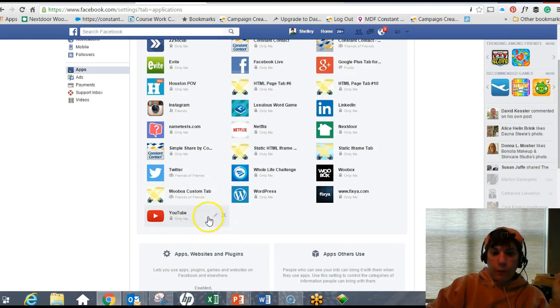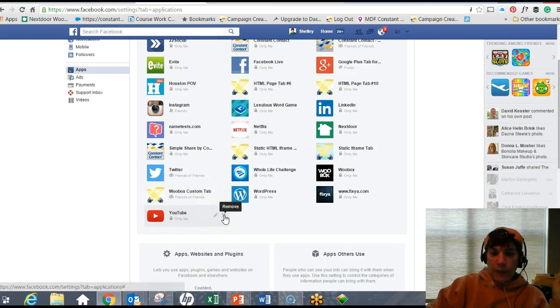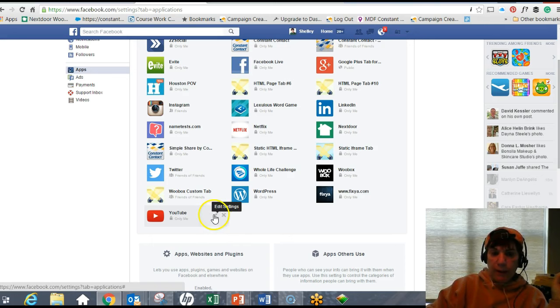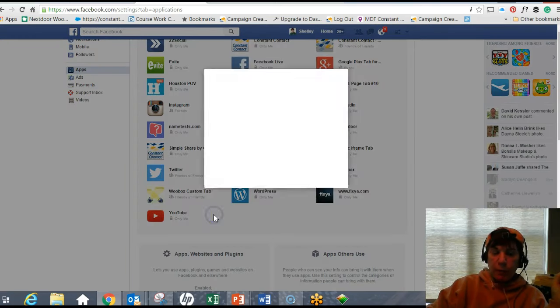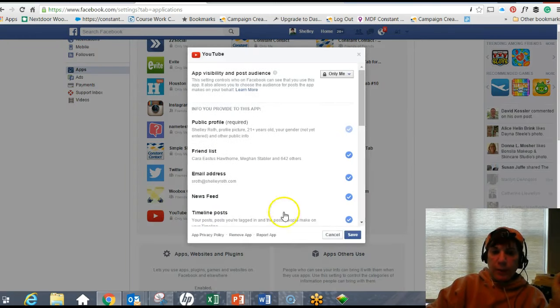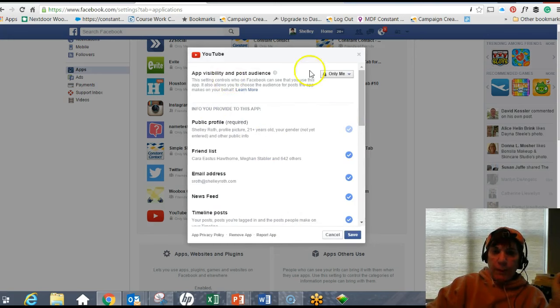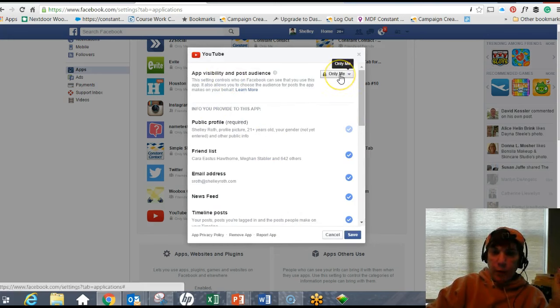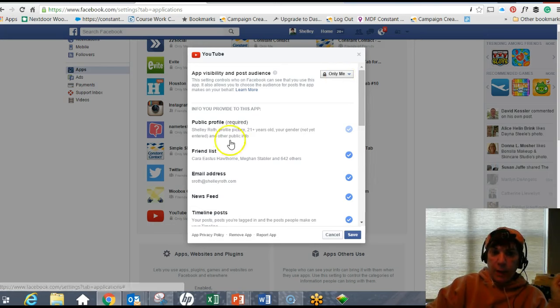When you look at these and you hover over, each one has a pencil and an X. If I click the X, it's going to totally remove that app. If I click the pencil, it's basically going to show me the visibility for audience. Of course, only me - this means that Facebook can't let people know that I'm using this app.